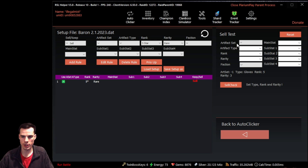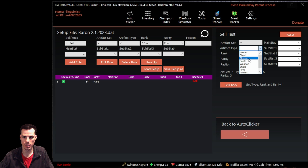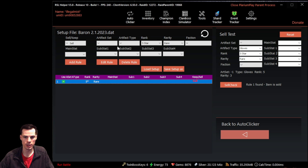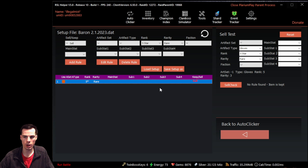We can verify that our rule is in effect by going to the sell test area. We set the type, rank, and rarity — for example, gloves that are five star and rare — and click the sell check button. It says rule one found, item is sold. If we uncheck the rule and click sell check again, it says no rule found, item is kept. Whenever there are no active rules to sell a piece, it defaults to keeping the item.